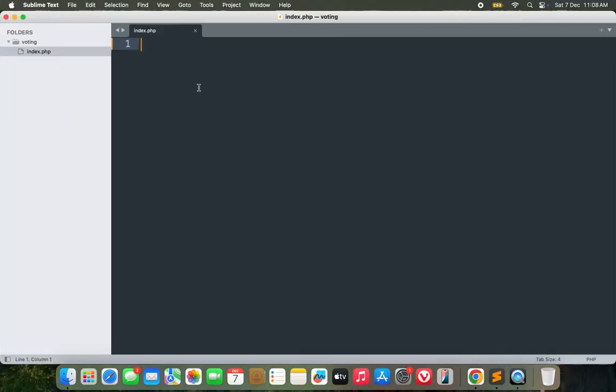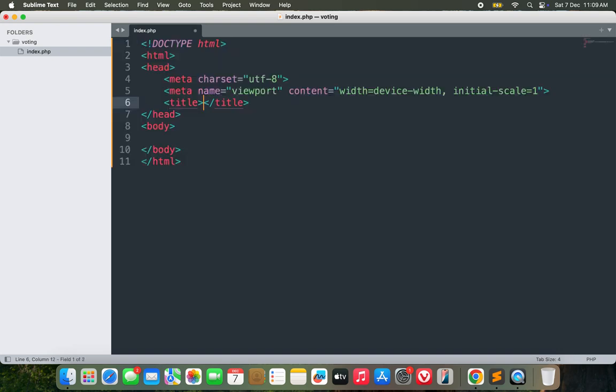Now let's prepare our HTML. The source code link is provided in the video description. Let's create our HTML view for this voting portal — we'll call it 'Online Voting System'. I'm going to use Bootstrap to design this.